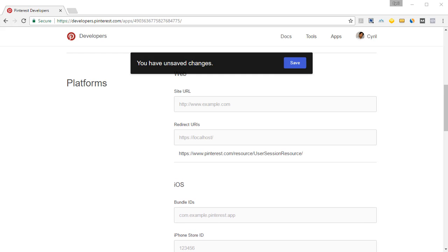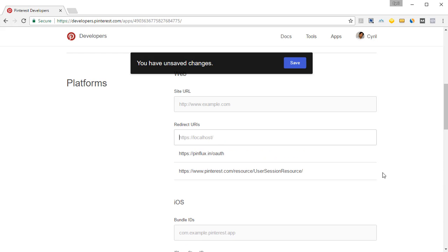And the second URI is https://pinflux.in/auth. Press enter and it will be added.